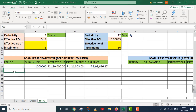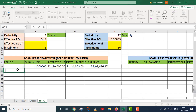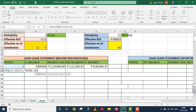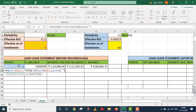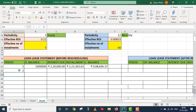Second line ke upar main garbage cleaning implement karunga. Period ke case mein IF function use karenge: if A21 equals B15 (absolute referencing), to total likhdo. Nahi to check karo: if A21 is less than B15, to A21 mein plus 1 kar do, nahi to blank chhod do. Enter press kiya — yahan par value 2 aa gayi.